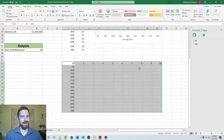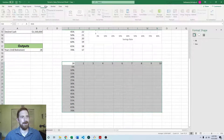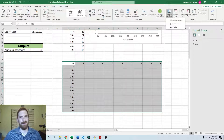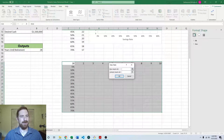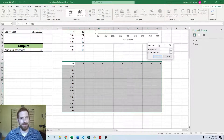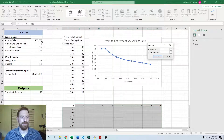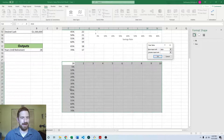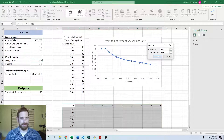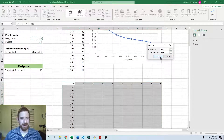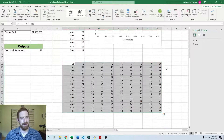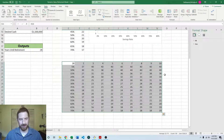Now we have the setup to create the two-way data table. Highlight the entire range, then go to Data, What-If Analysis, Data Table. Now that it's a two-way data table, I'm going to fill in both inputs. The input going in a row is promotions every N years, and the input going in the column is the savings rate. Hit OK and it will calculate the model a whole bunch of times for us.